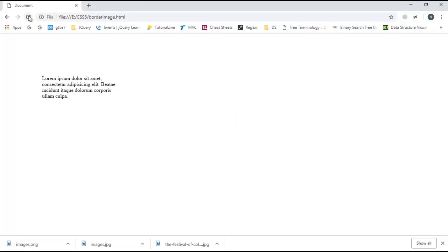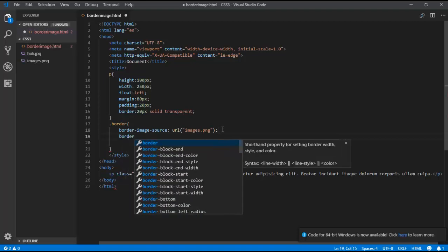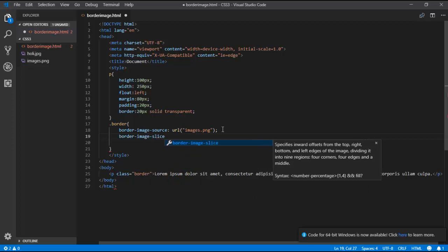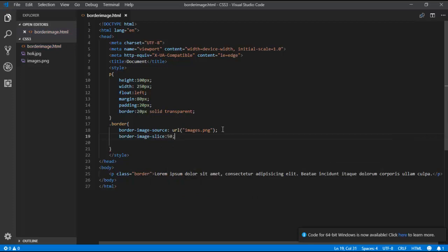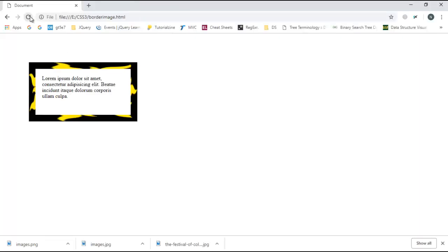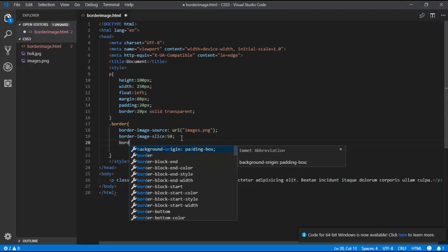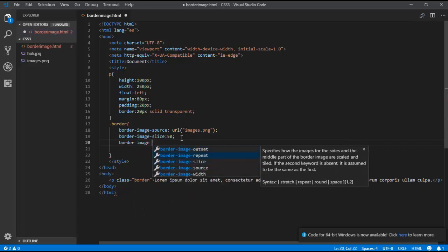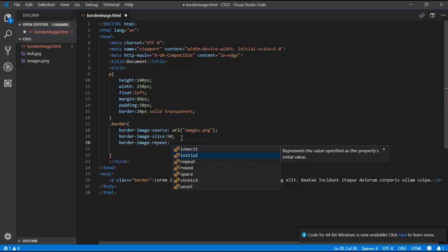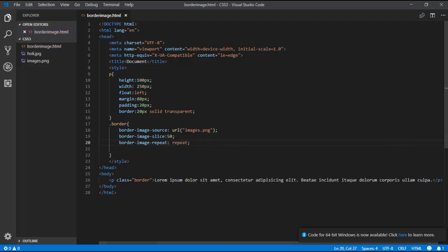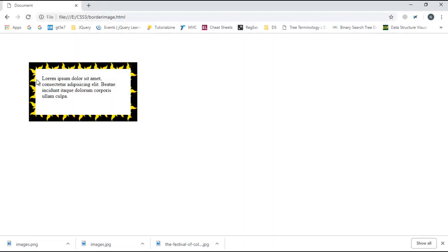I want the full border covered. So I add border-image-slice with a value of 50. Now you can see the image is sliced into pieces around the border. I also want the image to repeat, so I add border-image-repeat with value repeat. After refreshing, you can see the image is repeating around the border.